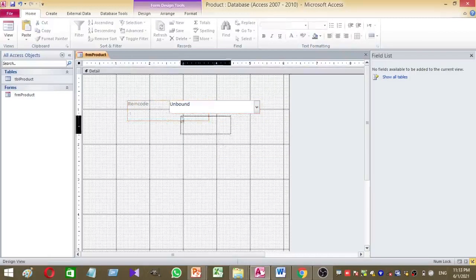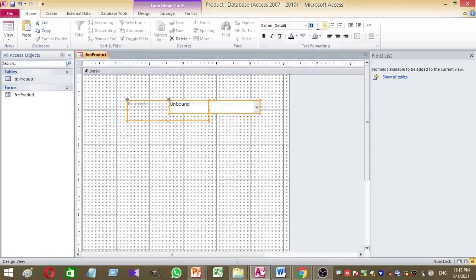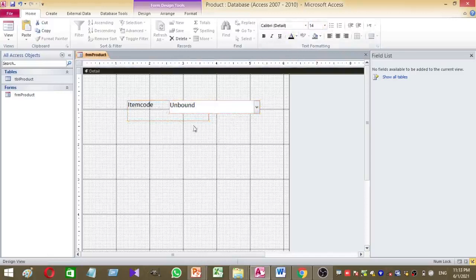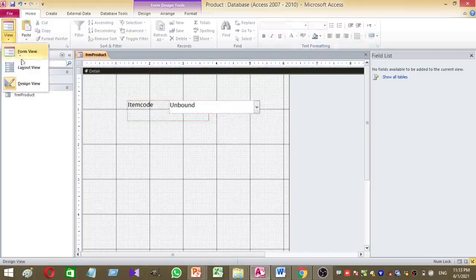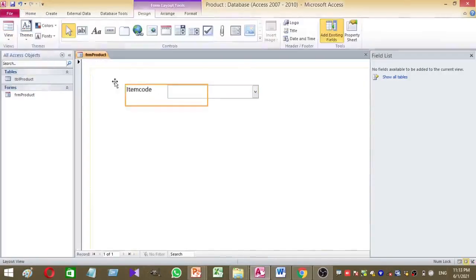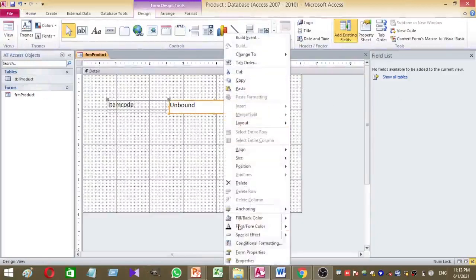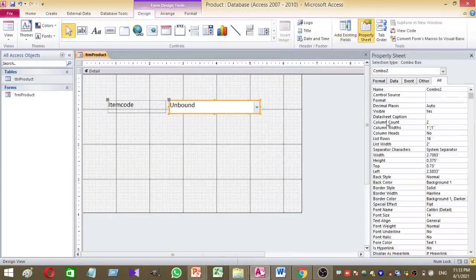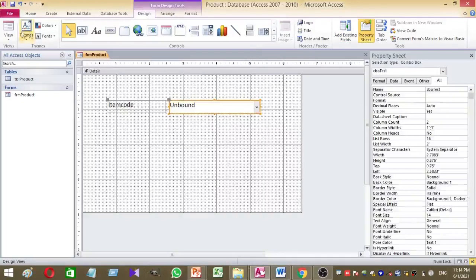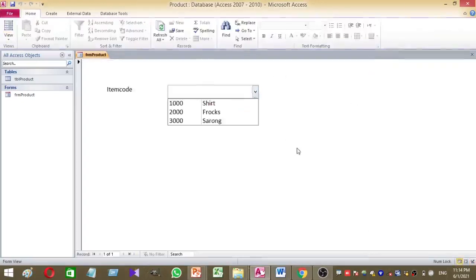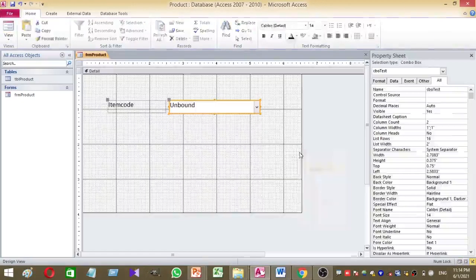I want to increase the font size and label font size. Then I want to name this combo box as cbo_test. So cbo_test is the name of my newly created combo box.